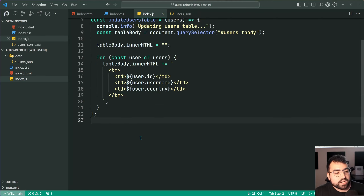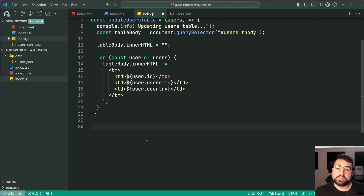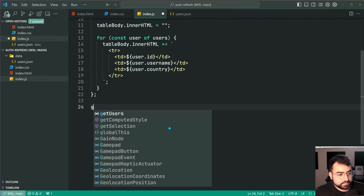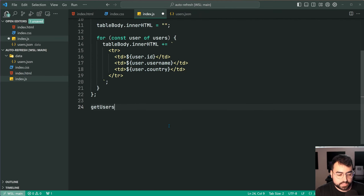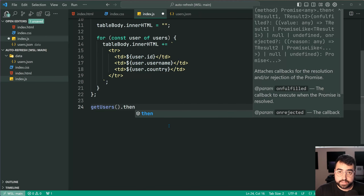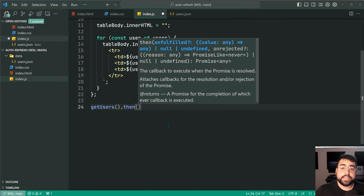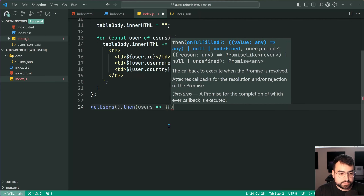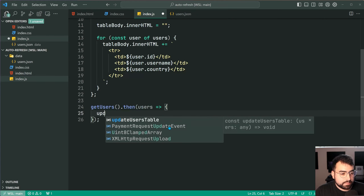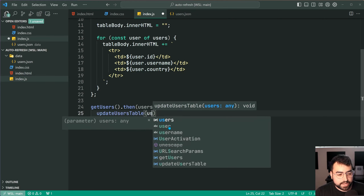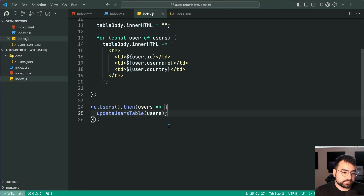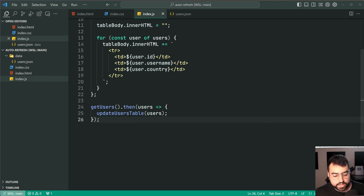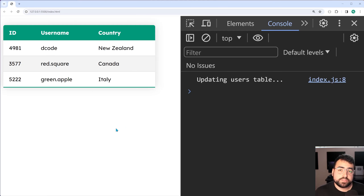How do we then call this to make it work? Well, we can just say here: getUsers, then dot then — because of course getUsers returns a promise. Then we grab onto the users like this and simply say updateUsersTable and pass in the users array. I'll save this, go back in the browser, and we get the expected results in the table — the users are going to update.